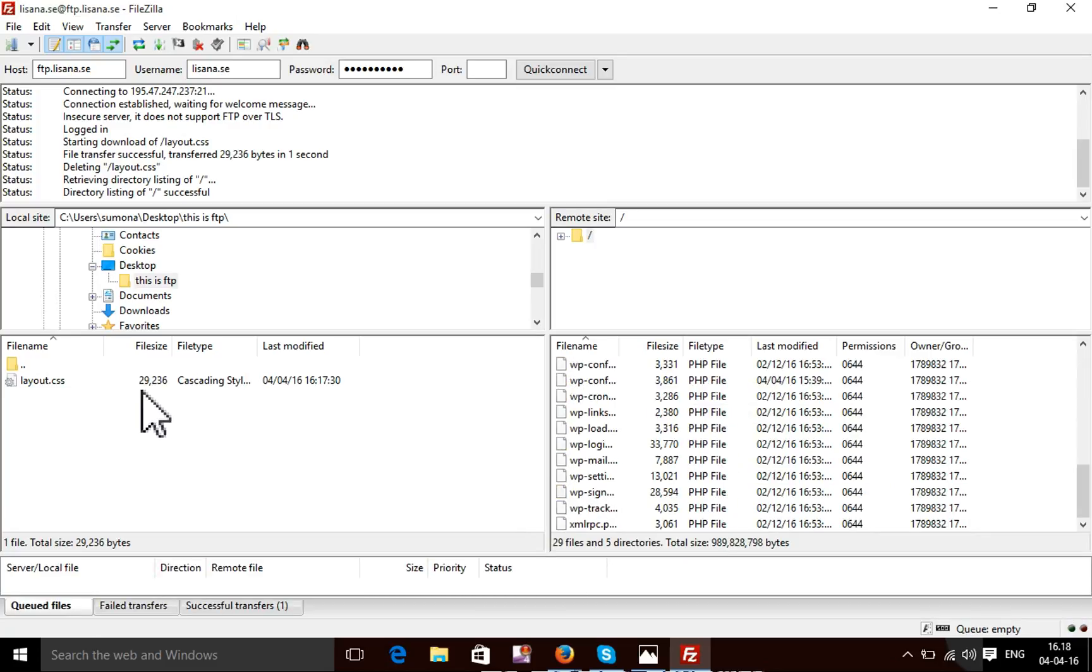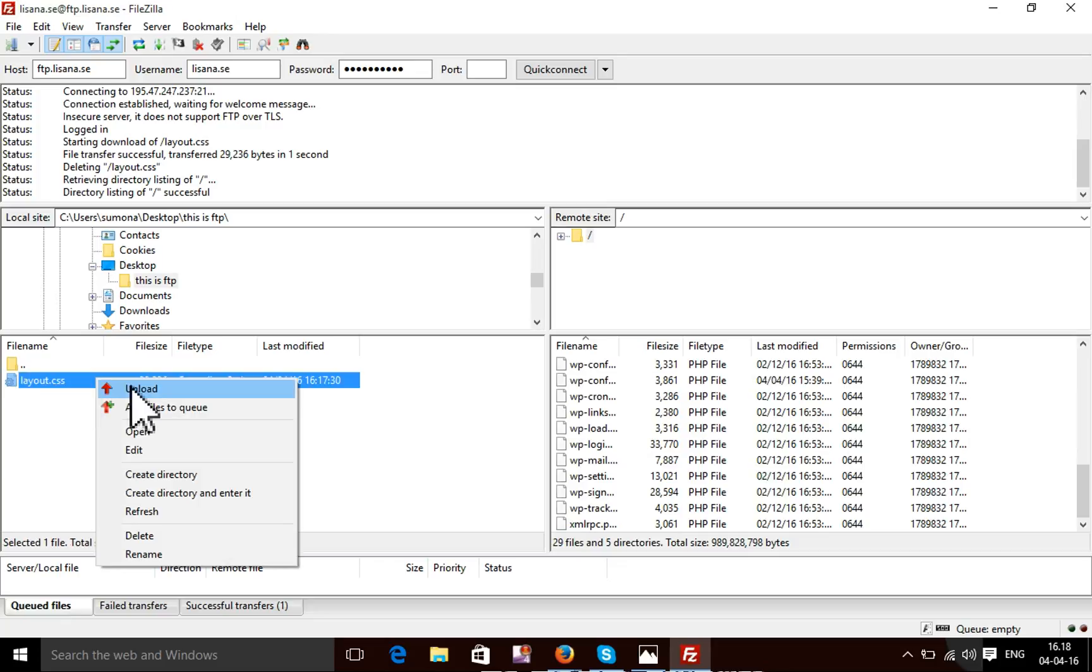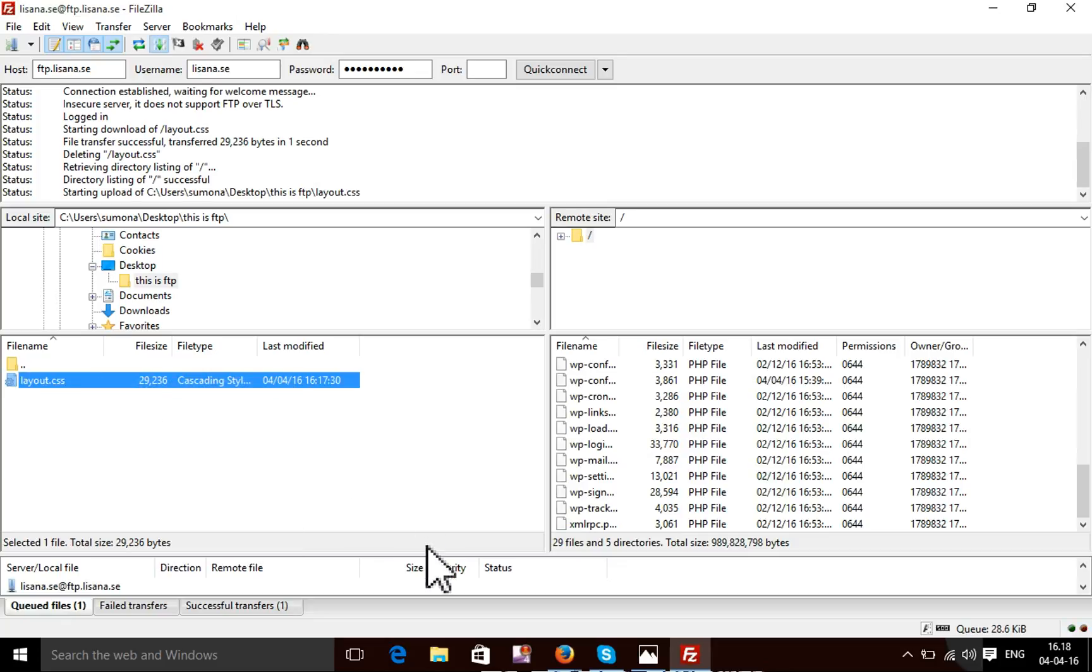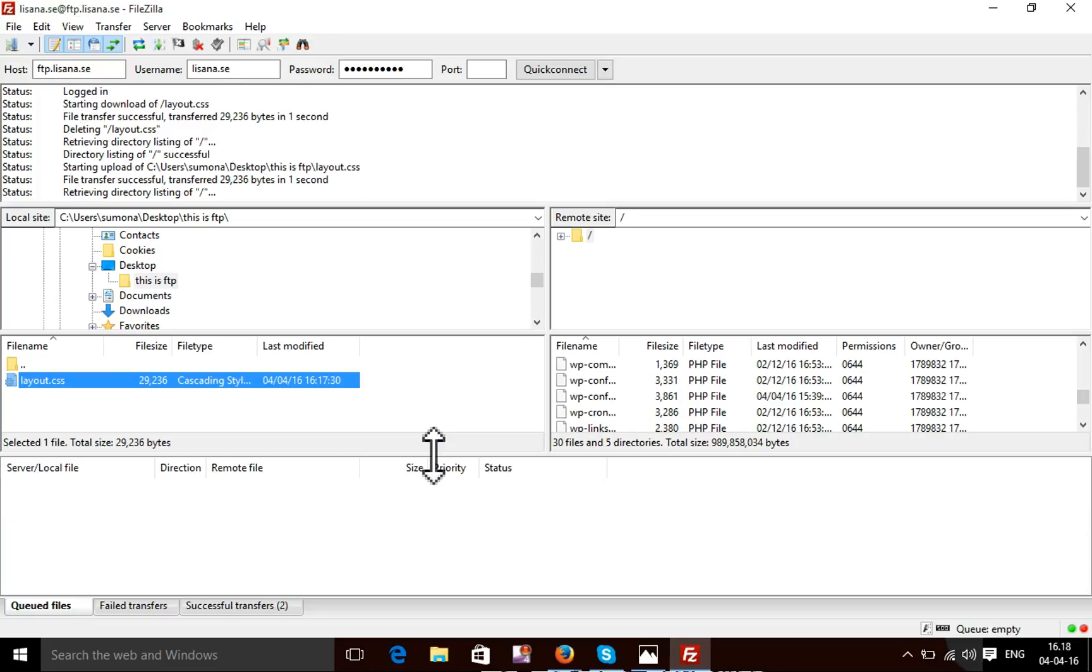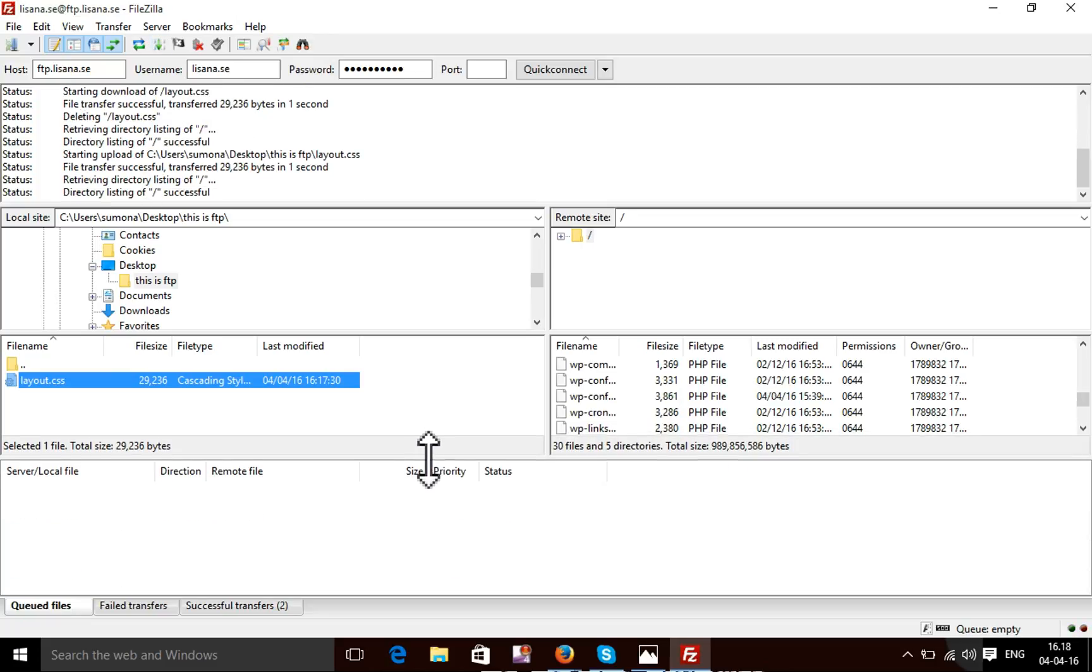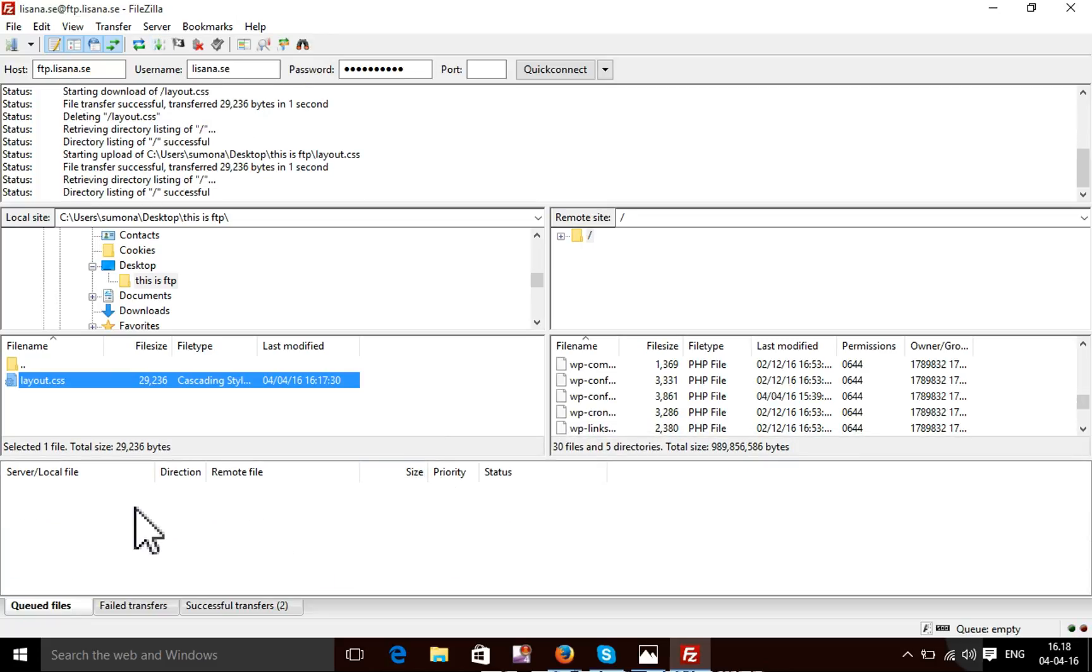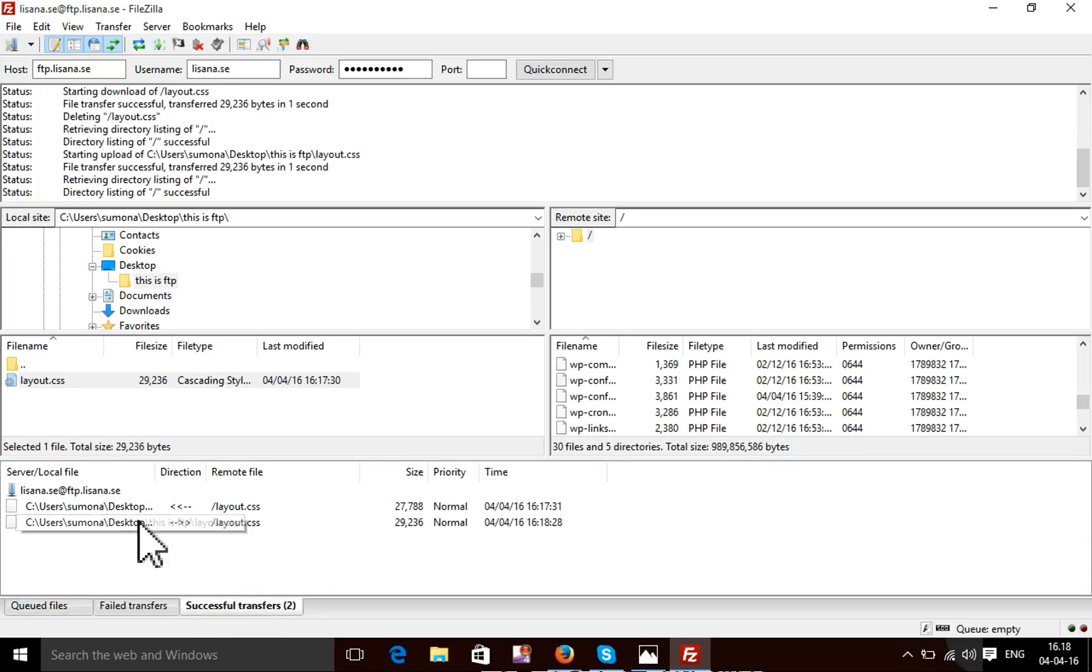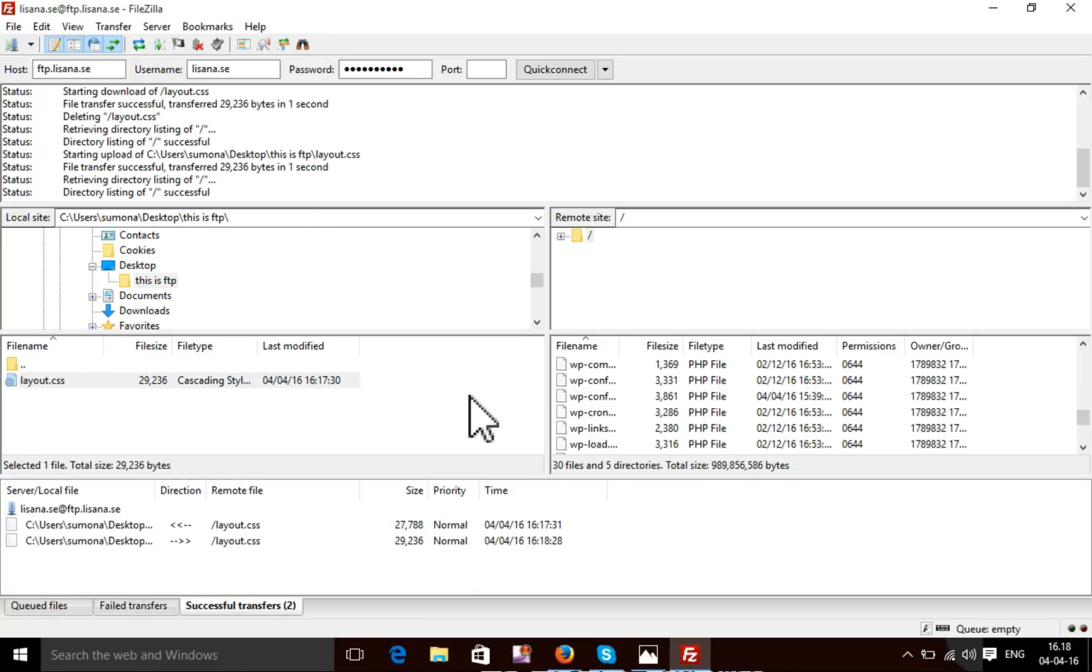I'm going to upload again from my local to the live site. Here it will display a success message. My upload is successful.